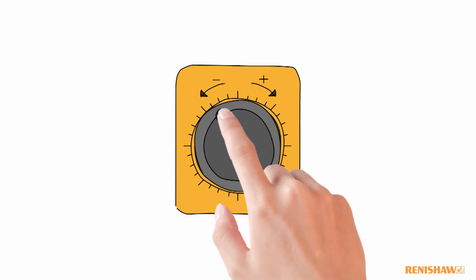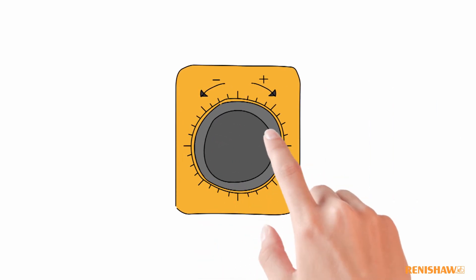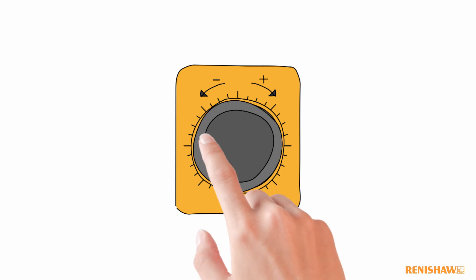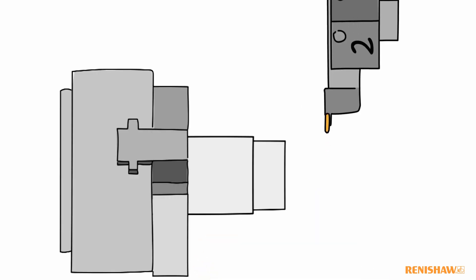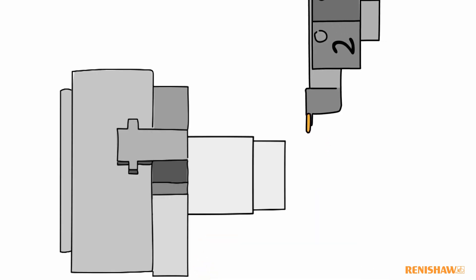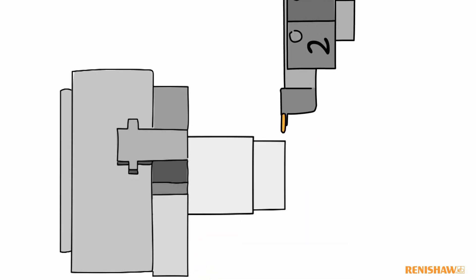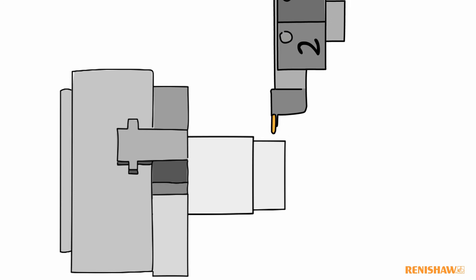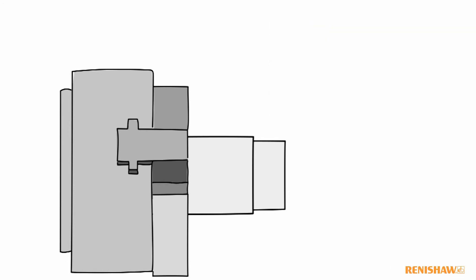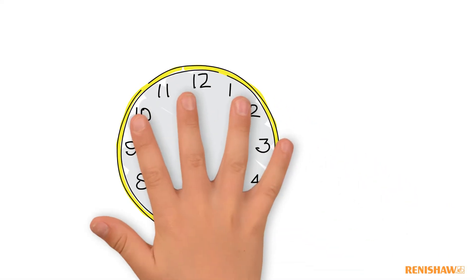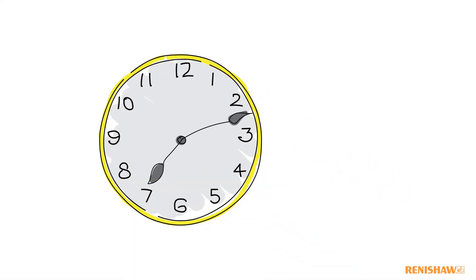We would then manually jog the tool onto the turned material to update the tool offsets. This method was prone to inaccuracies and manual errors and was very time consuming.